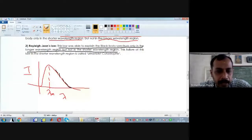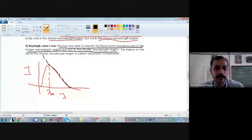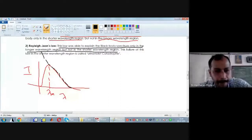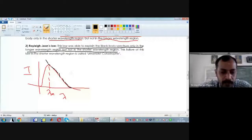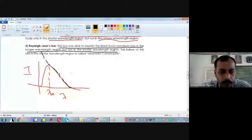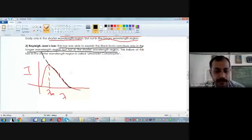The black color line is the prediction of Rayleigh-Jeans' law and the curve goes higher and higher. The Rayleigh-Jeans' law is able to explain the spectrum emitted by a black body only in the longer wavelength region. The black color curve overlaps with the red curve in the longer wavelength region, but not in the shorter wavelength region.